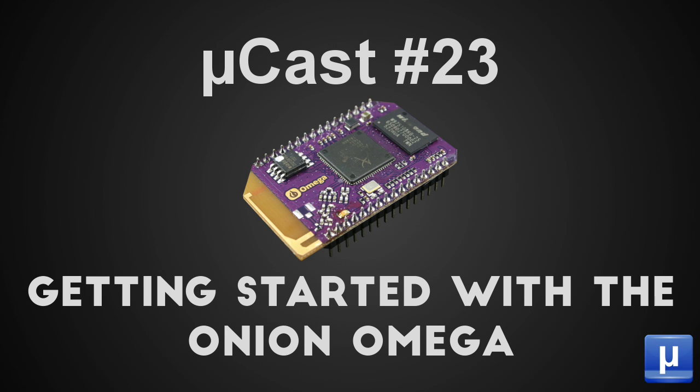In this episode of MicroCast, we will be talking about the Onion Omega, billed as an invention platform for the Internet of Things. It comes enabled with Wi-Fi and supports popular languages such as Python and Node.js.